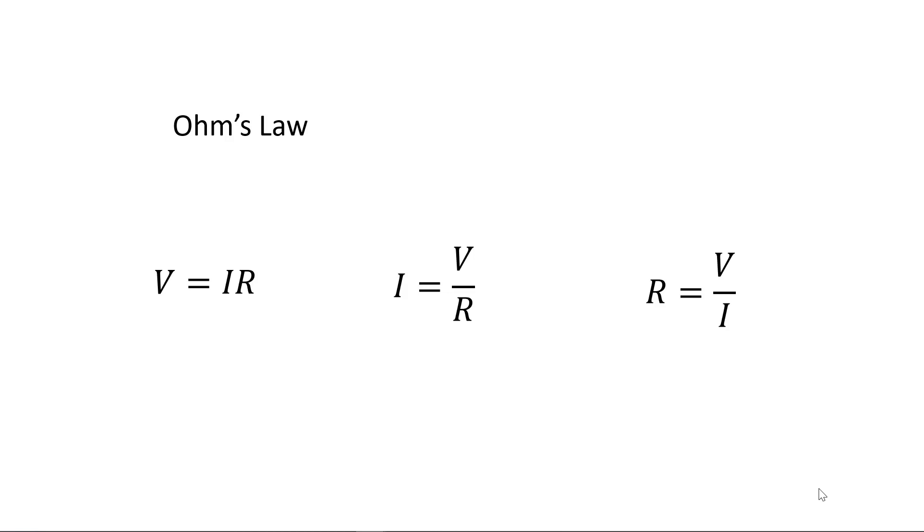In our next video, Series and Parallel Combinations of Resistors, we'll examine the characteristics of these combinations and we'll be applying Ohm's Law in the process.